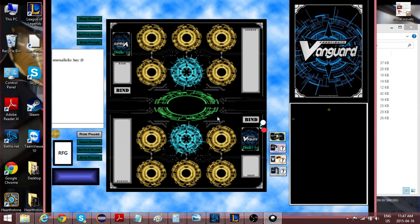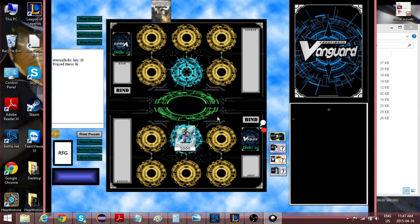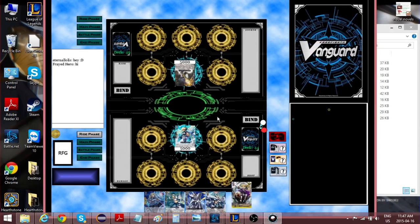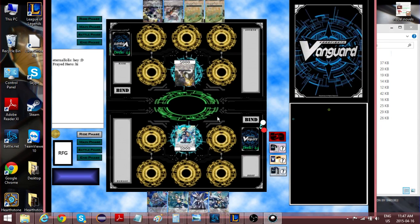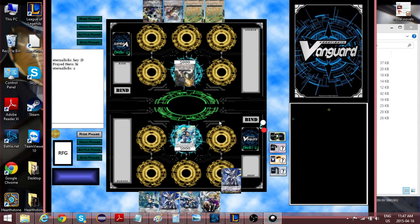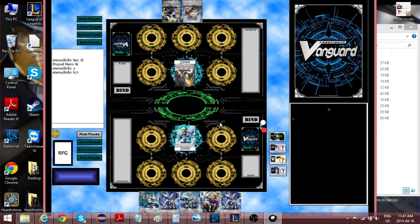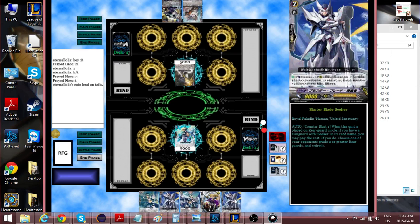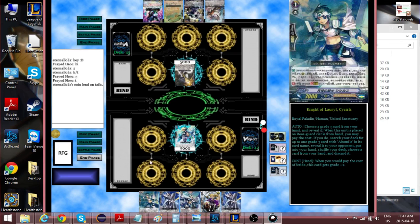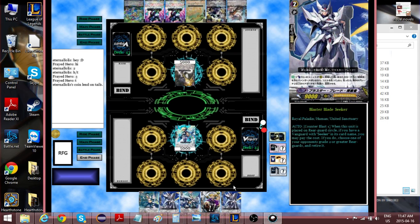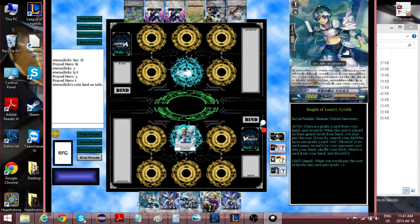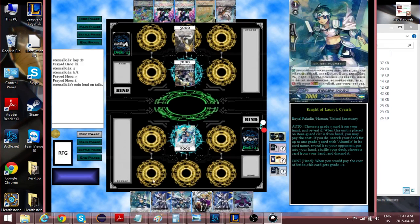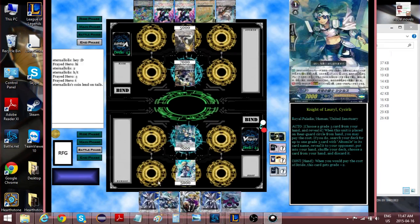Alright, so this game is going to be me playing Seekers versus Great Nature. My opening hand is actually okay, it's not bad. As long as you don't get grade stuck, it's usually a pretty decent hand.